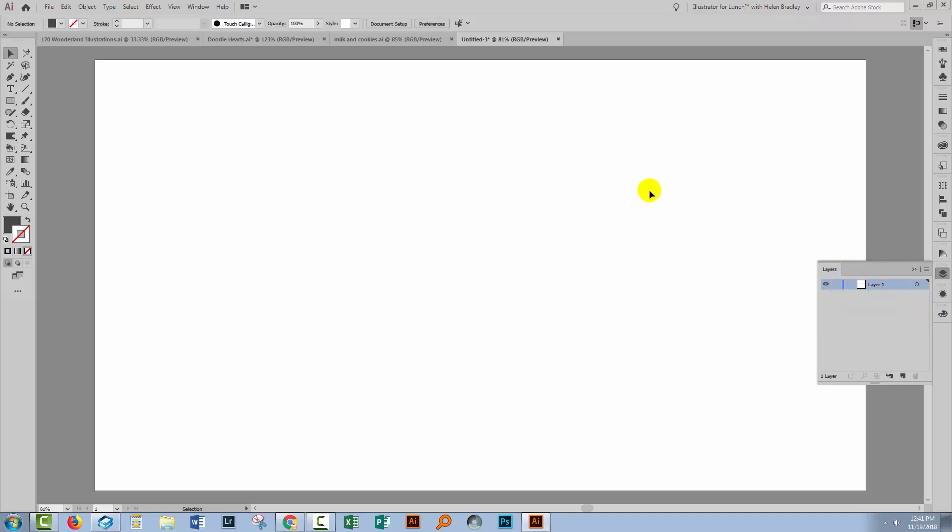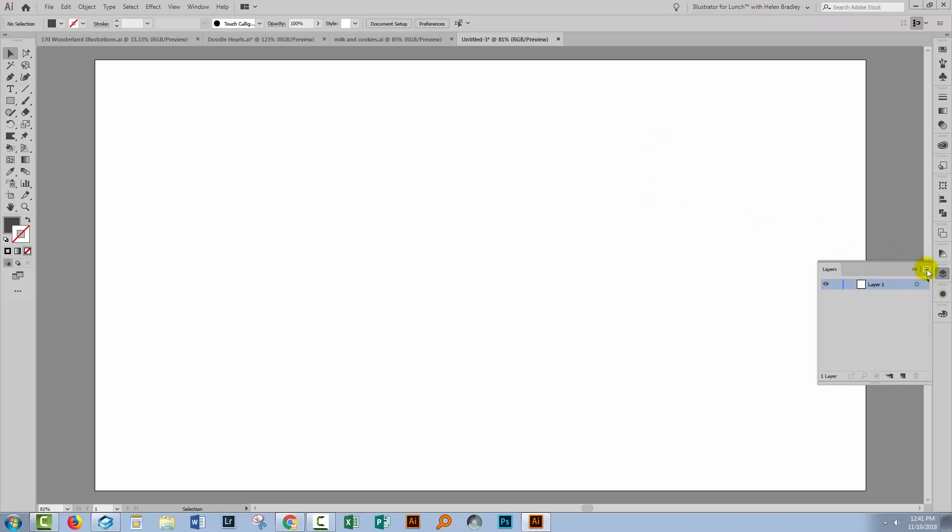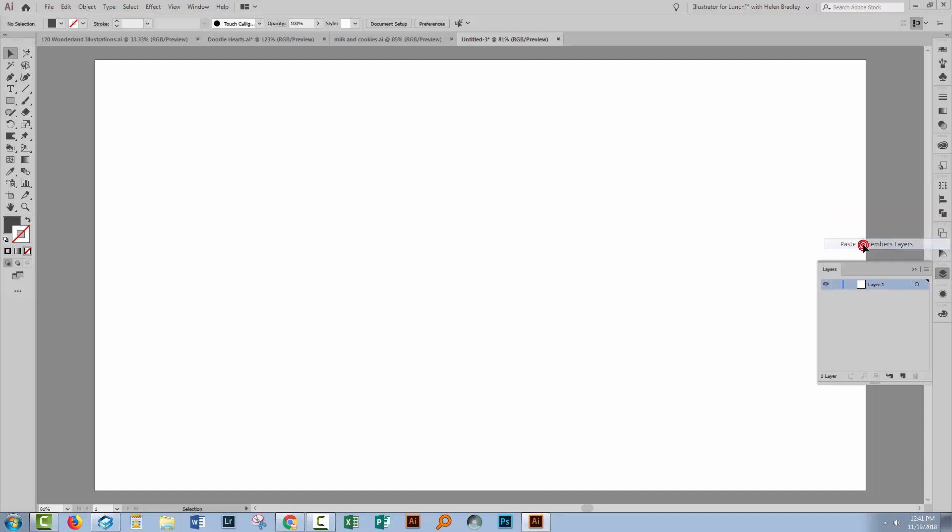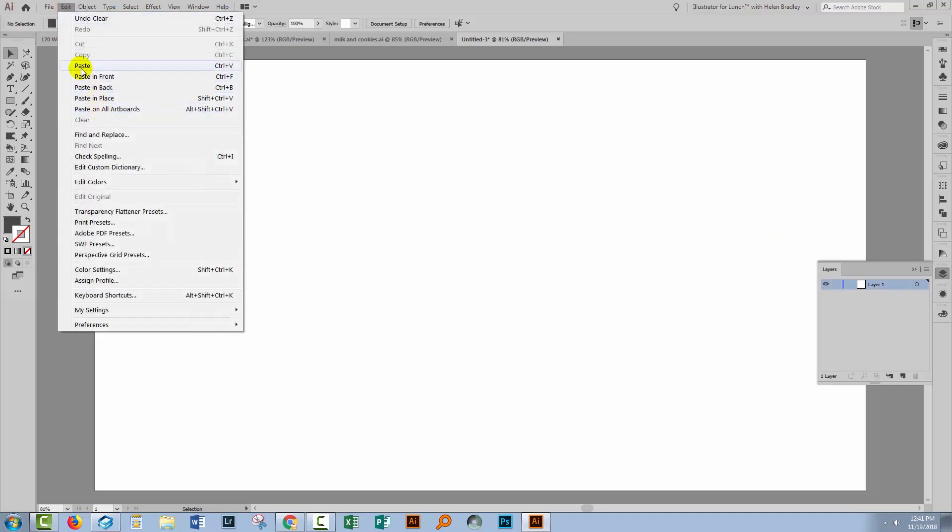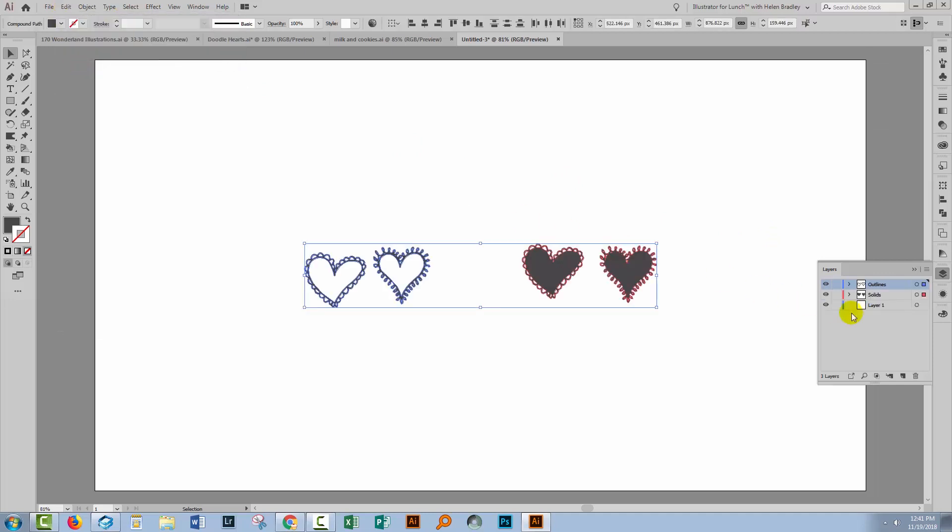So let me just go and delete that. Let's go now to the flyout menu on the Layers palette and choose Paste Remembers Layers.